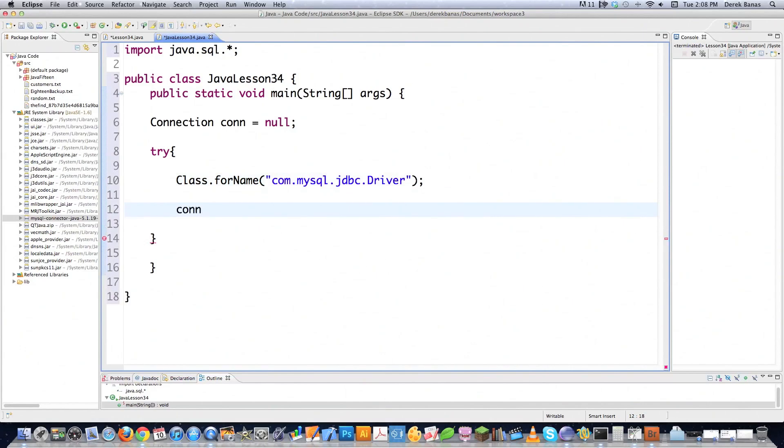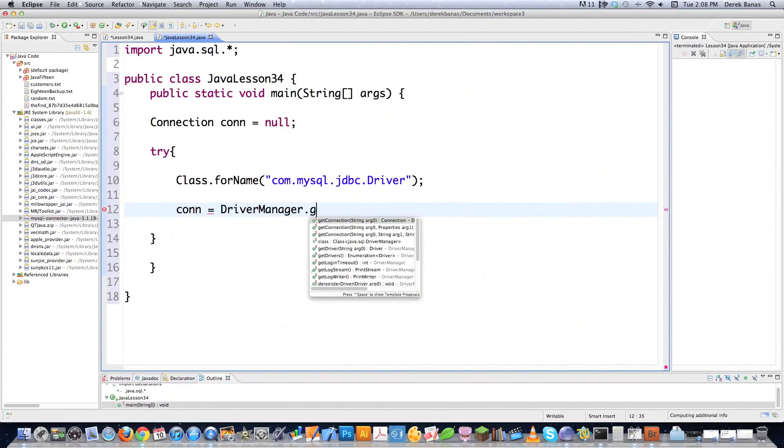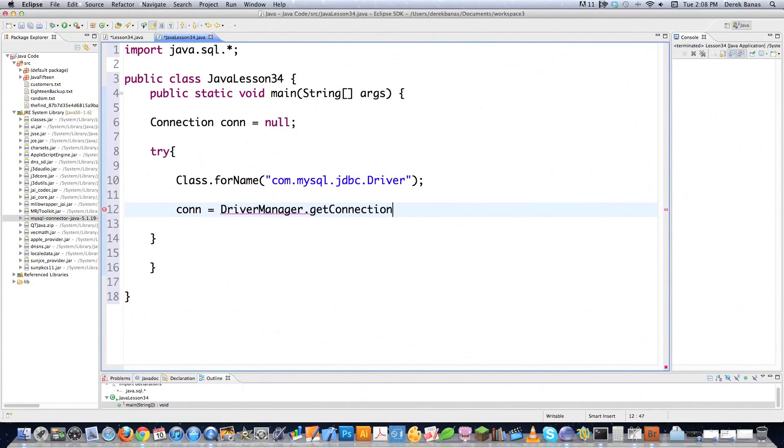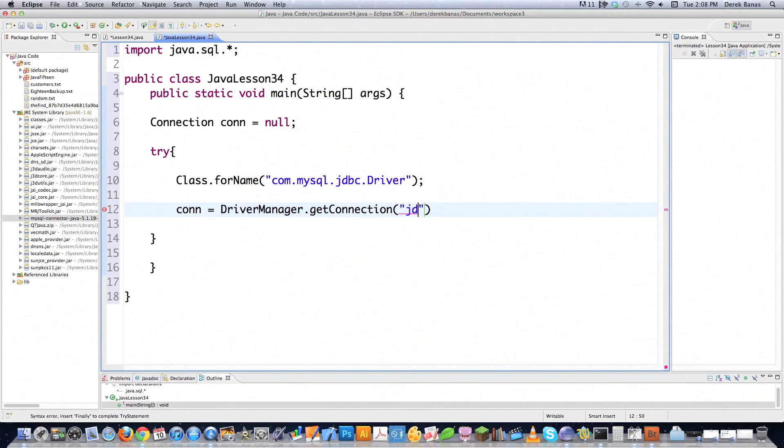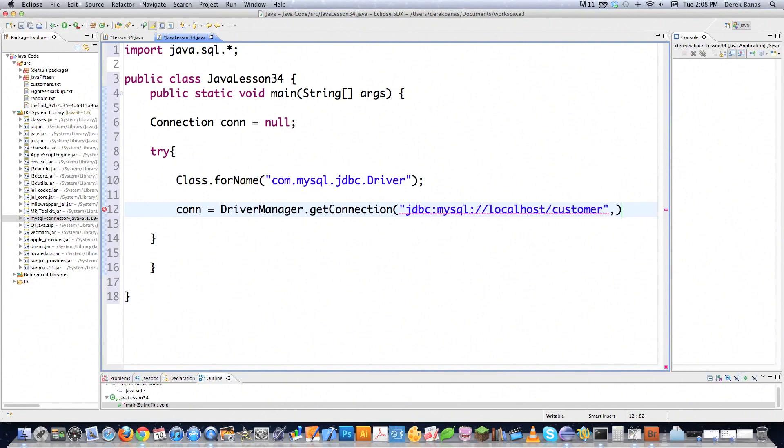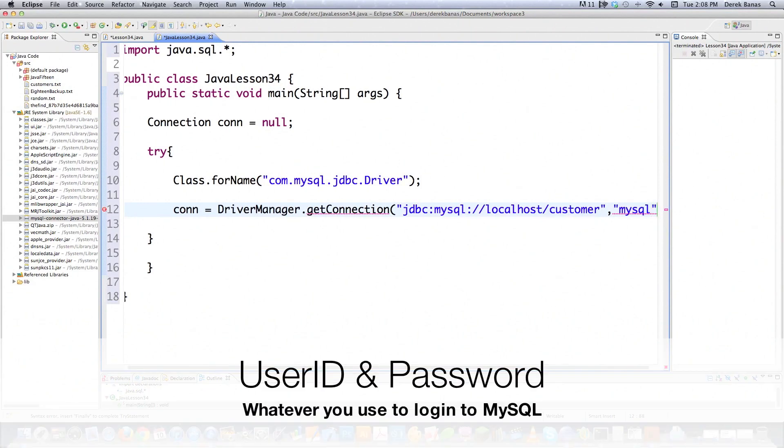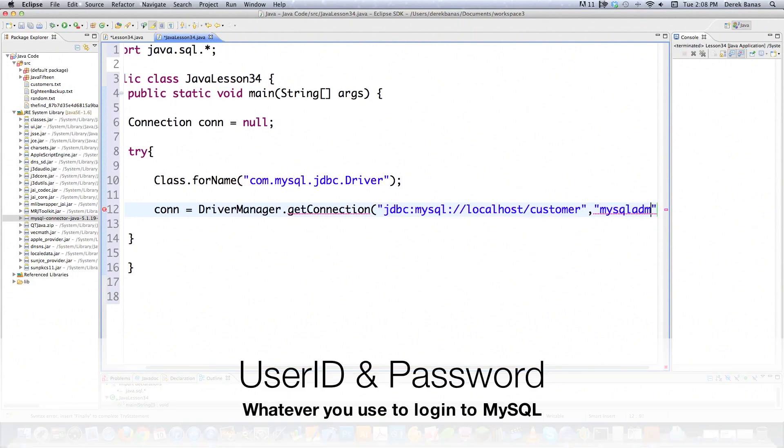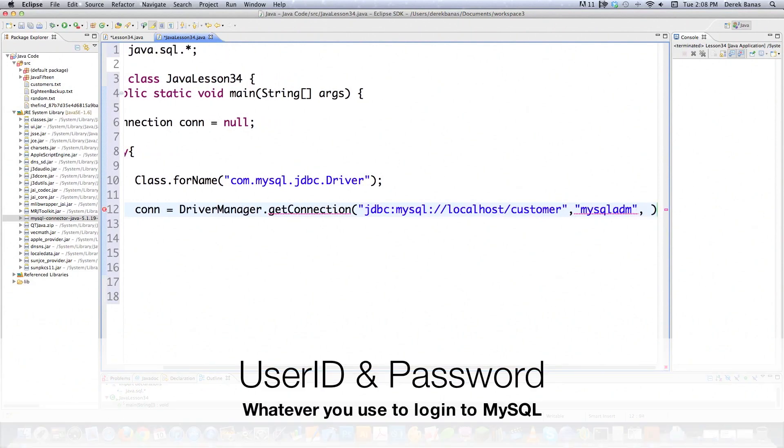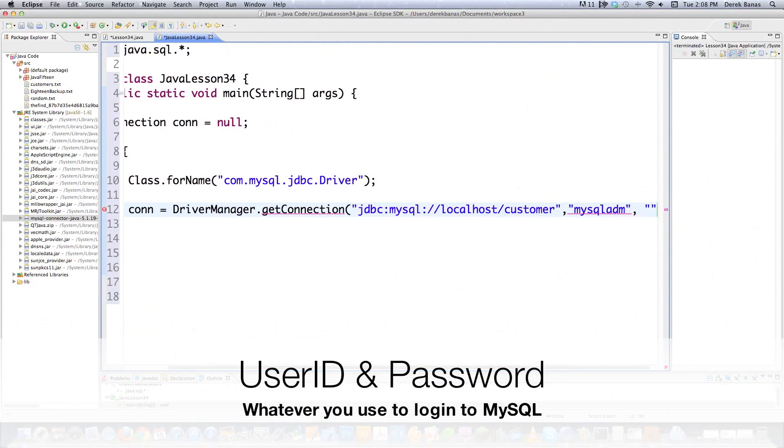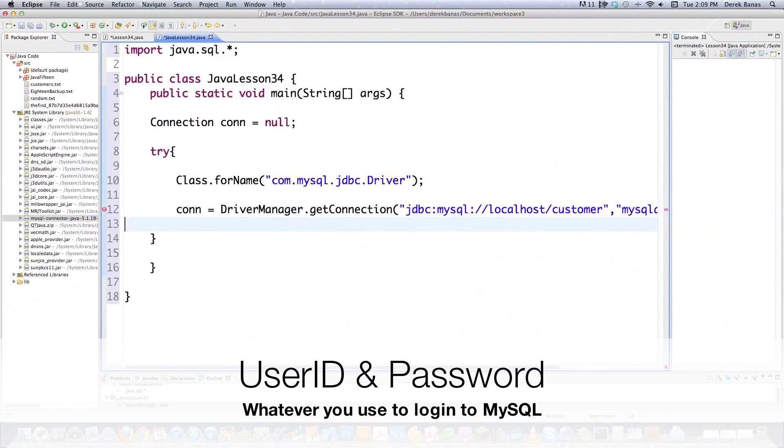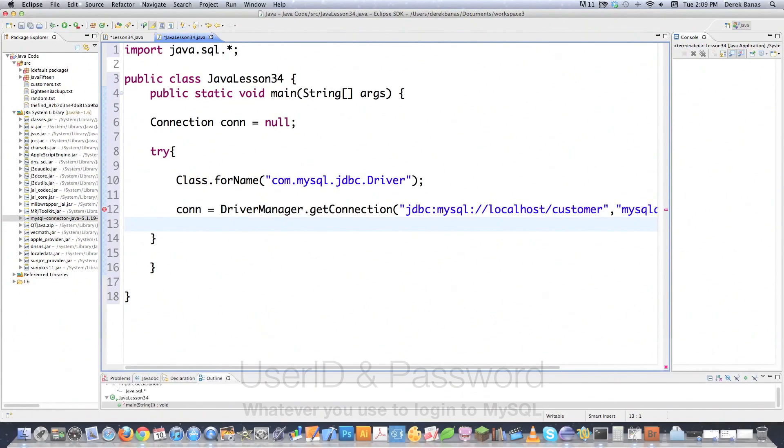I'm going to take this connection and go DriverManager. DriverManager is used to handle a set of different JDBC drivers. I'm going to go getConnection. Don't worry about memorizing all this stuff. Just copy and paste the code and play with it. Eventually you'll get it. getConnection establishes a connection to a specific database. We're going to type in jdbc:mysql://localhost/customer because I'm going to use that customer database. Then I need to provide my user ID and password.